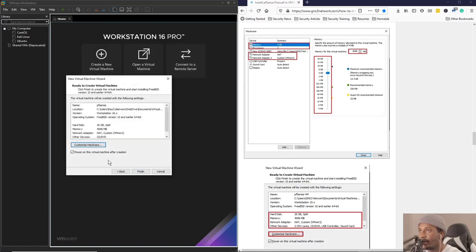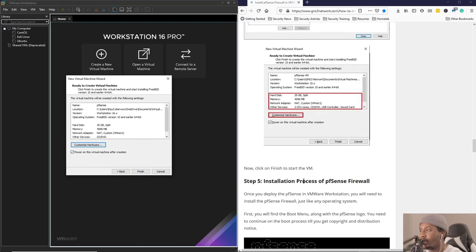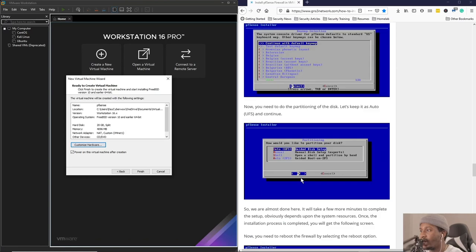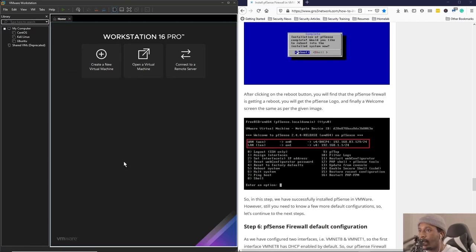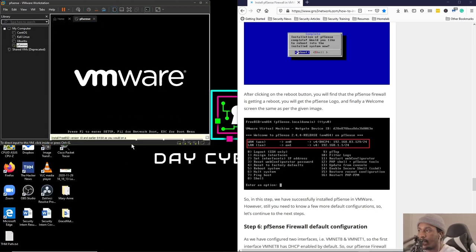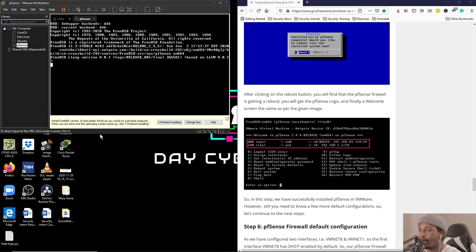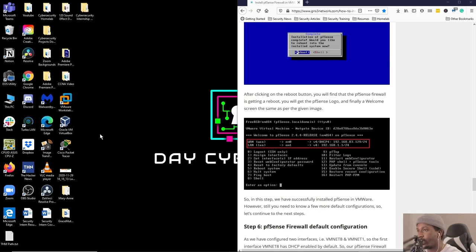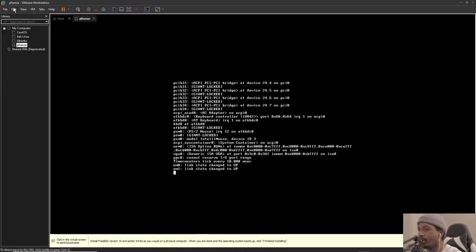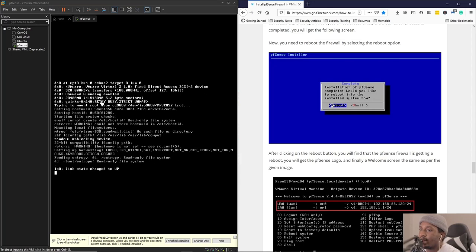We're going to leave this first one the way it is and then make this one a custom using VMnet 1, which is host only. Make sure this is ticked so that the virtual machine powers on immediately after its creation. Finish, and our virtual machine should power on now.